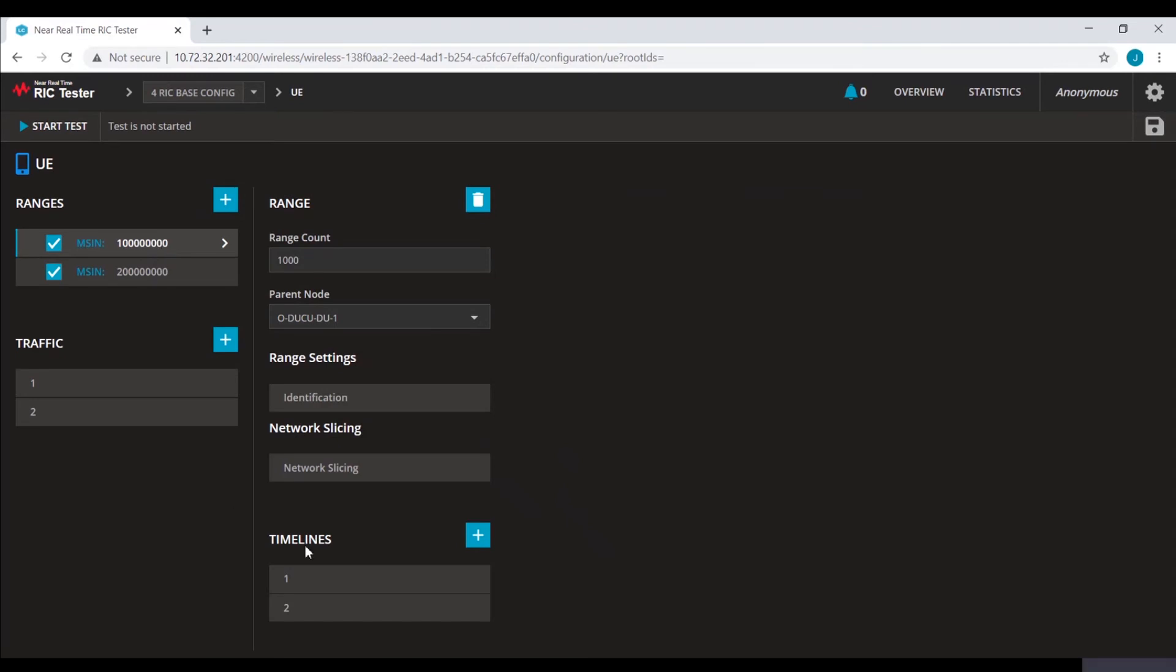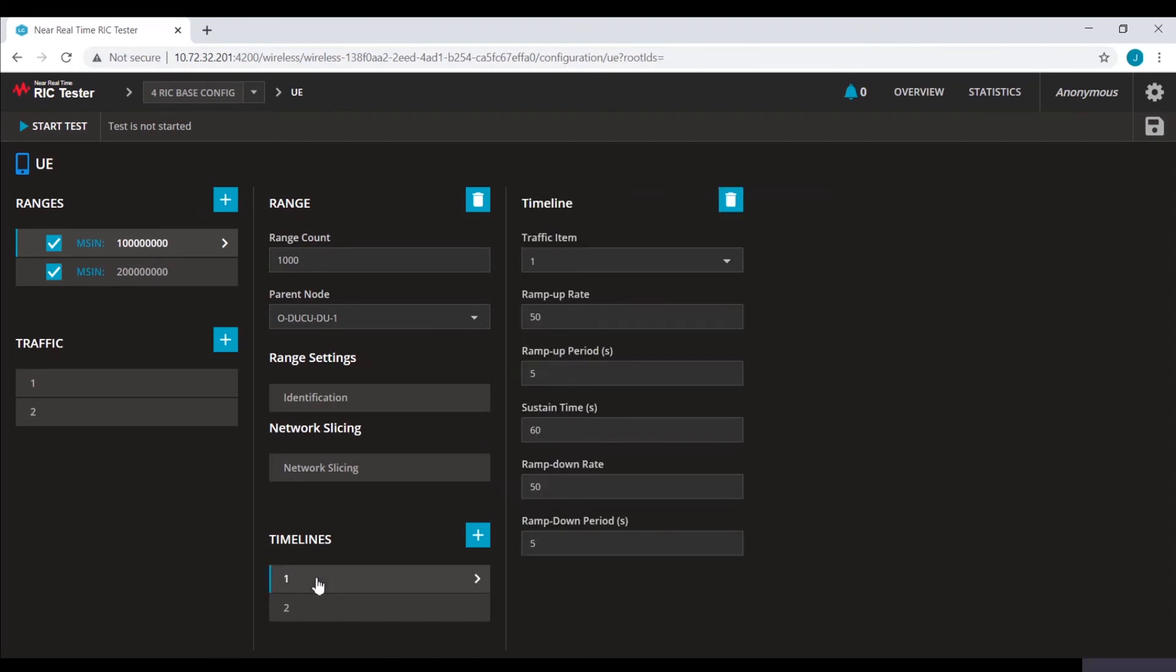The next step is to configure timelines. Timeline is enabled to simulate traffic ramp up and ramp down. Here we have traffic ramping up at a rate of 50 UEs per second for the first five seconds.